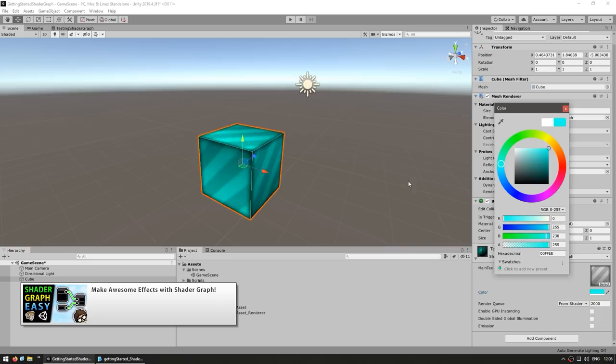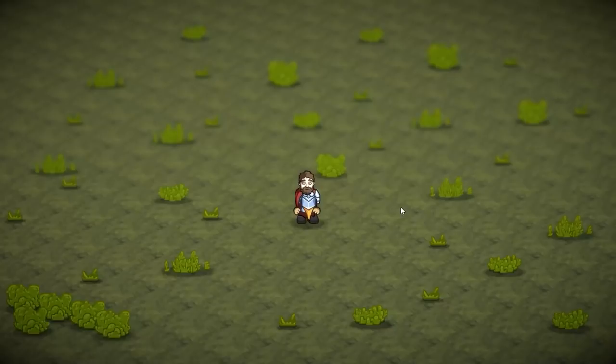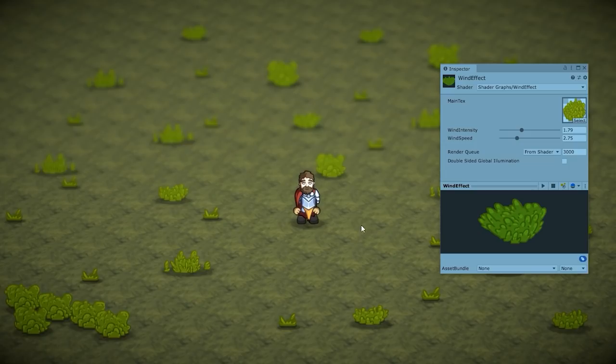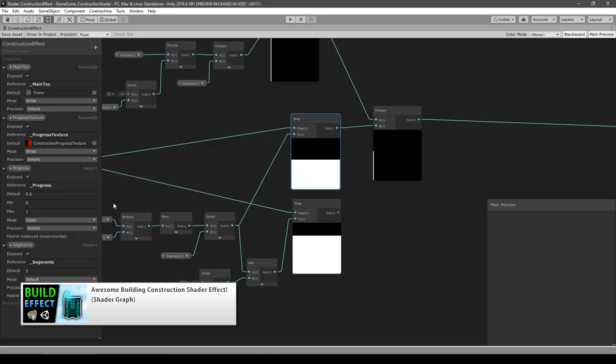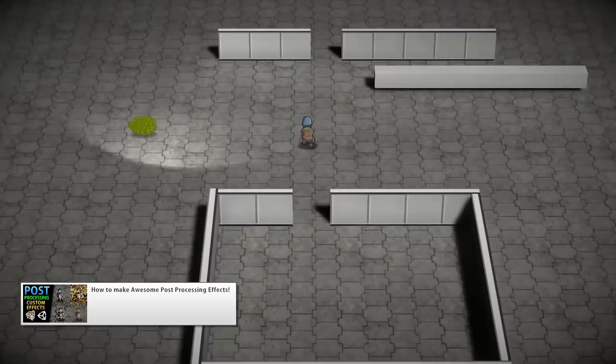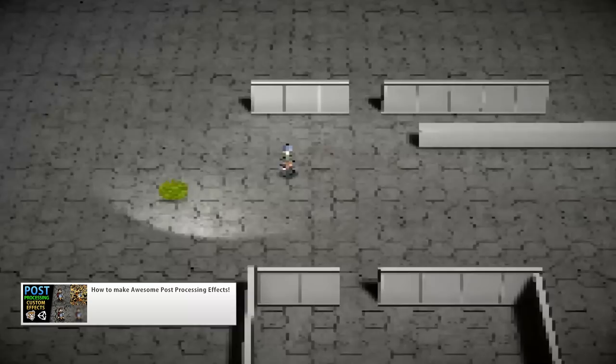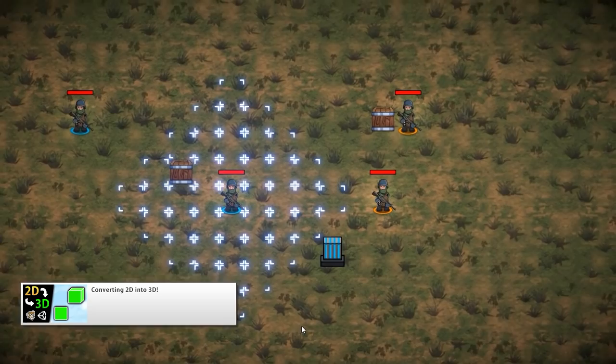I made a Shader Graph overview video, just teaching the basics for how it works, and then some tutorial videos on interesting effects. One of them on a simple grass wind shader — it makes the sprite deform in such a way that it looks like wind. And another one for a really awesome building construction effect that looks as if the building is being printed line by line. Also related to Shader Graph, I made a video on how to use it to make custom post-processing effects, so every effect I've covered can be applied to the whole screen.